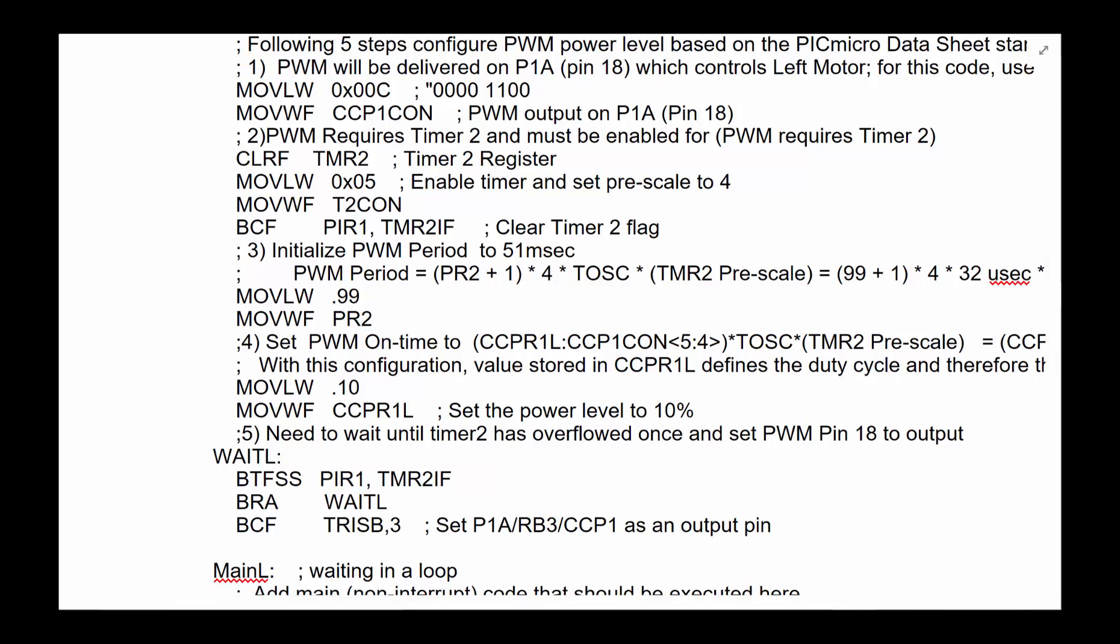Step one is the PWM, even though there's one PWM, you can deliver it onto multiple pins coming out of the Picmicro. In this case, we are designing it to come out of pin 18, the pulse width modulation to come out of that pin by setting 000c into CCP1CON. That's a SFR register in there.